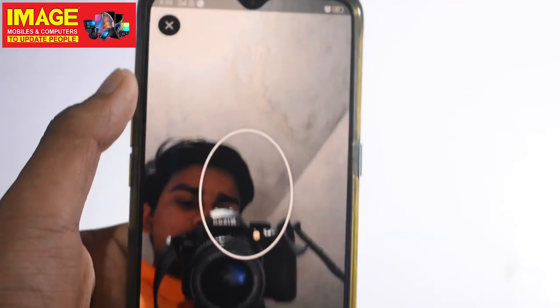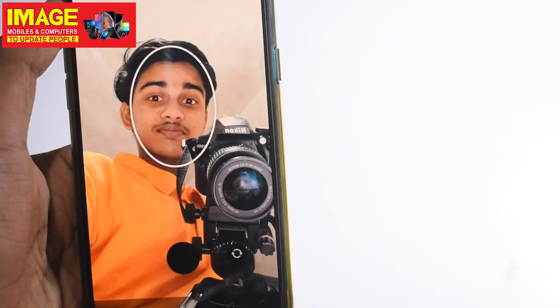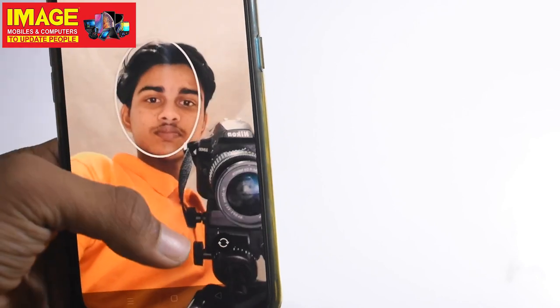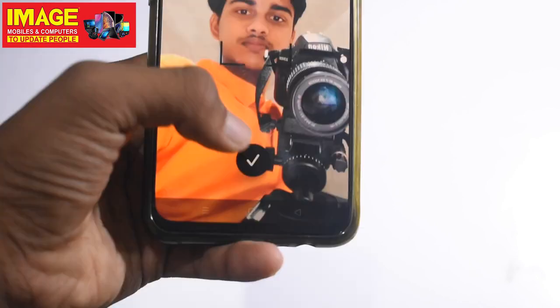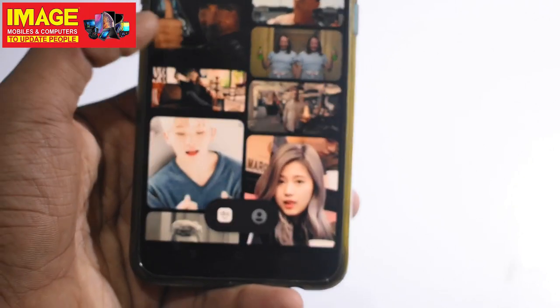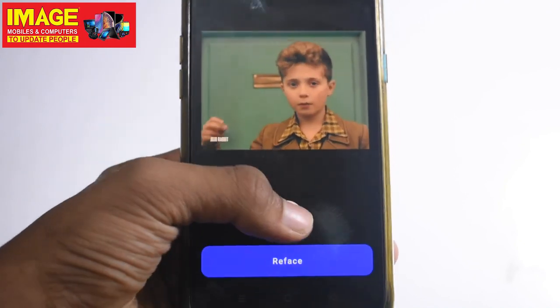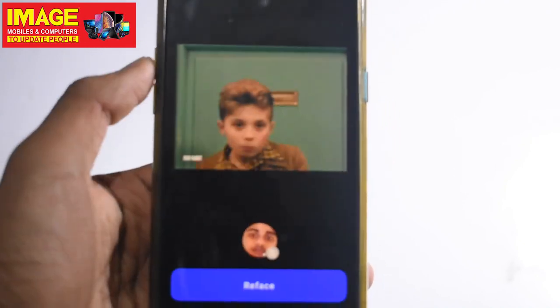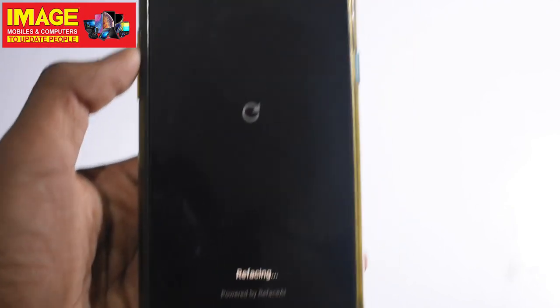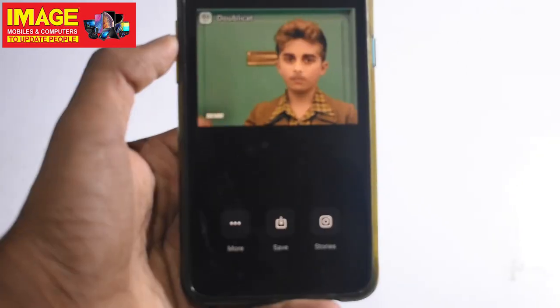We are going to use the profile and the camera. We can use the selfie camera or back camera to take a photo. We have a video and we have a face — we have a reface. We are going to apply that face to a video. This is very interesting.